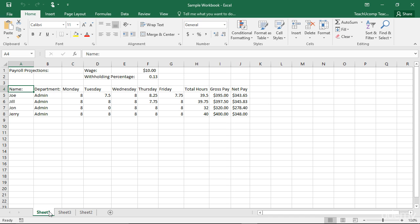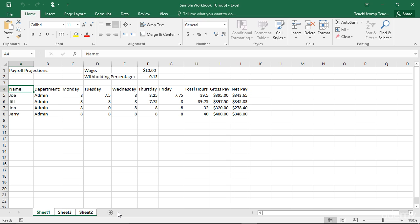To select multiple adjacent worksheets, click on the first worksheet tab that you want to include in the group, hold down the Shift key on your keyboard, and then click on the last worksheet tab that you want to include in the group. Then release the Shift key. That will group together all of the worksheets, including and between the first and last worksheets that you highlighted.